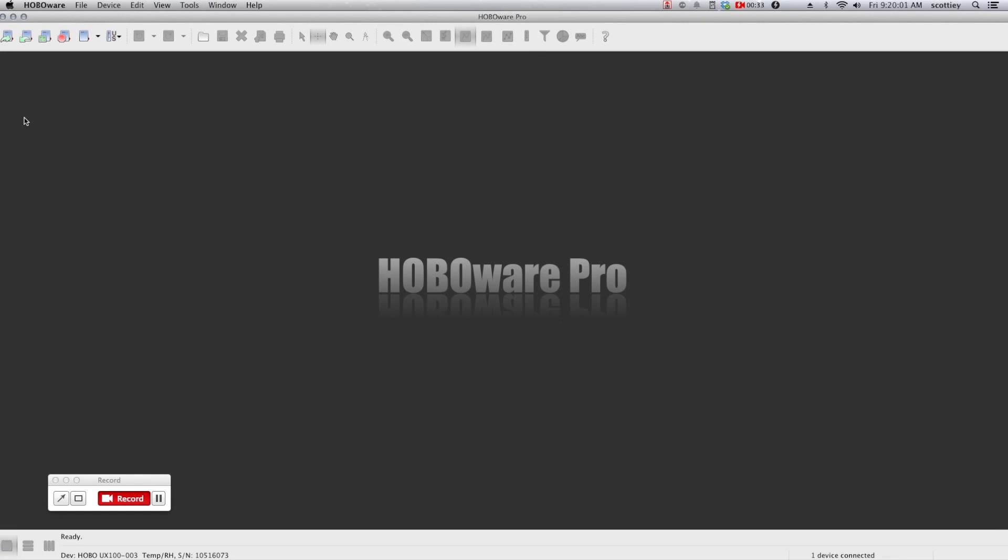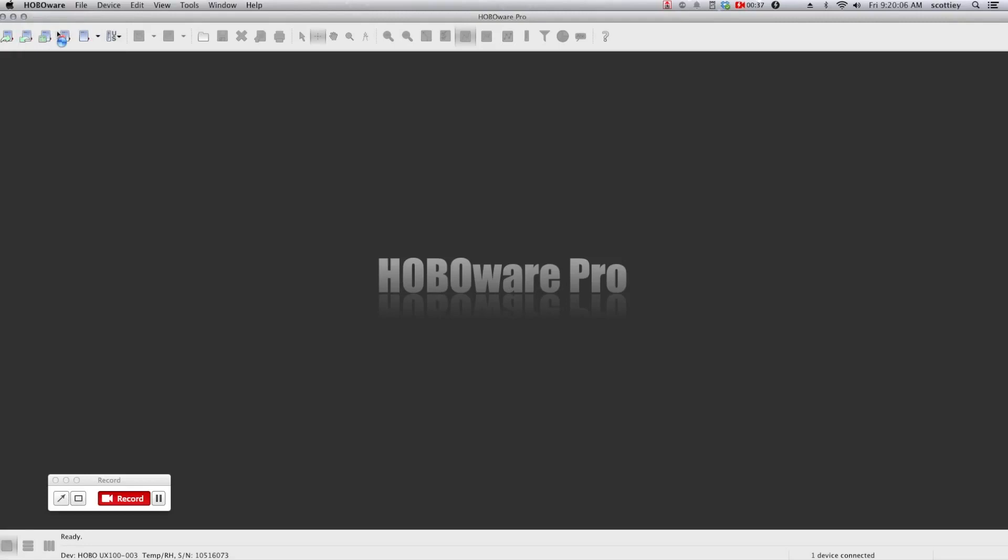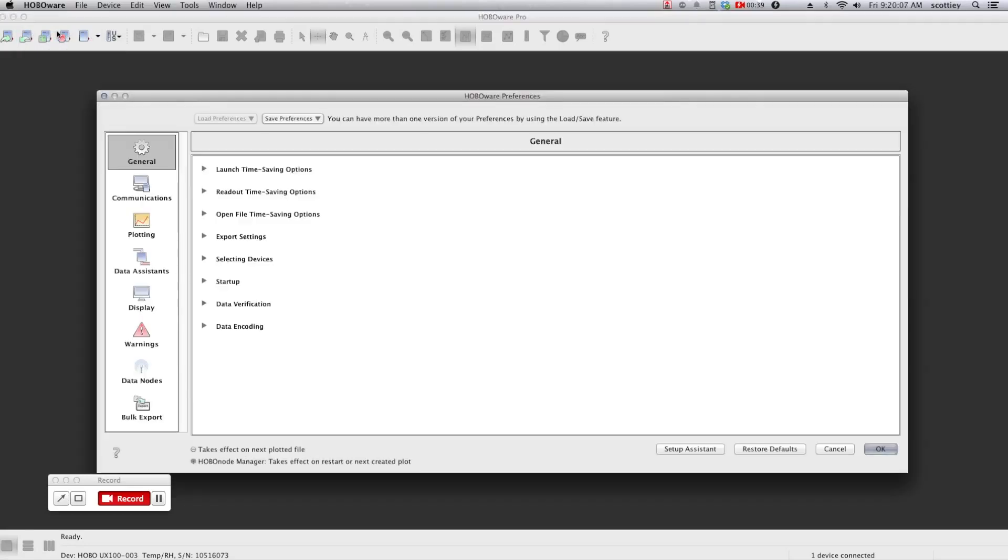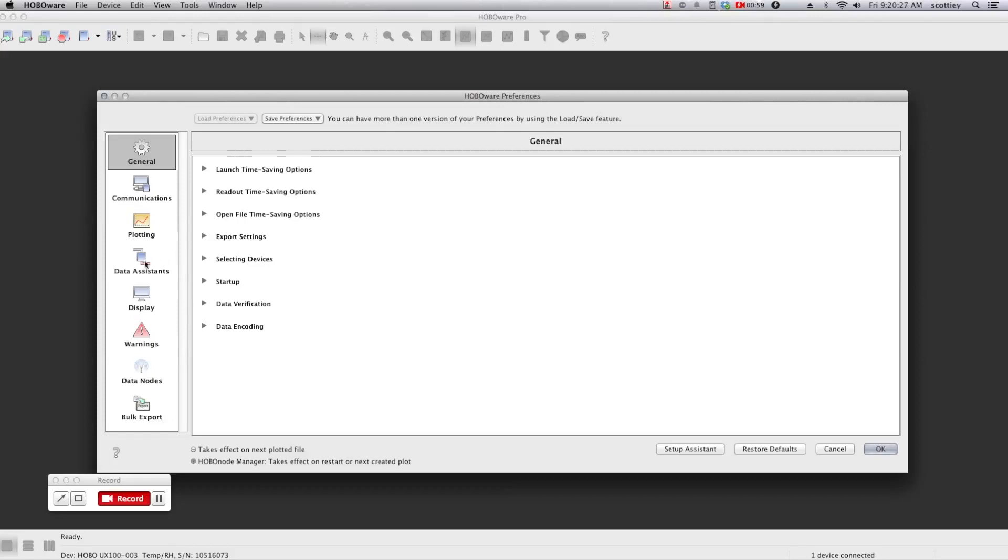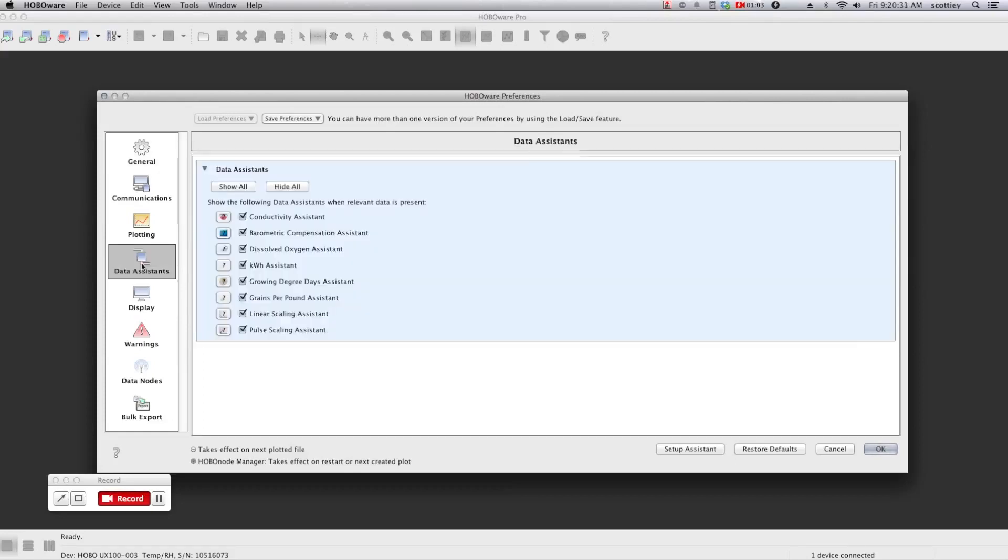If you choose to purchase the HoboWare Pro version, there are additional features including time-saving options that are located within your preferences. These are key for when you're doing repeatable tasks such as launching 100 loggers all of the same type, or reading them out, or exporting them. For products such as our dissolved oxygen, conductivity, and water level loggers, there are specific data assistants to help you post-process your data, and we strongly recommend using the Pro version of HoboWare when working with these particular products.